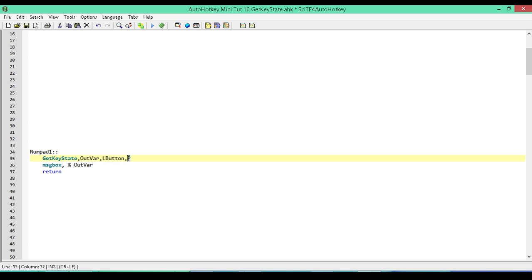There is another parameter: P for the physical state and T for the toggled state. The toggle is for things like Caps Lock, Num Lock, etc. The P is for the physical state, and for the most part — 99% of the time — you can just omit it and it'll work exactly the same. If you come across a case where it's not working, go to the documentation page and read through it.